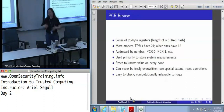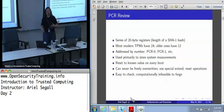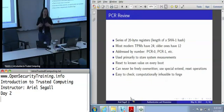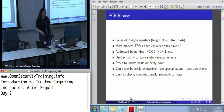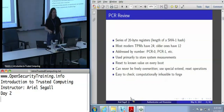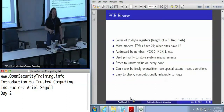PCRs - we mentioned these yesterday. These are a series of 20-byte registers, which is to say they're as long as a SHA-1 hash, which is the default hash algorithm the TPM uses. The TPMs you're going to be running into the vast majority of the time have 24 of them. They could theoretically have more, but nobody bothers to put them in.